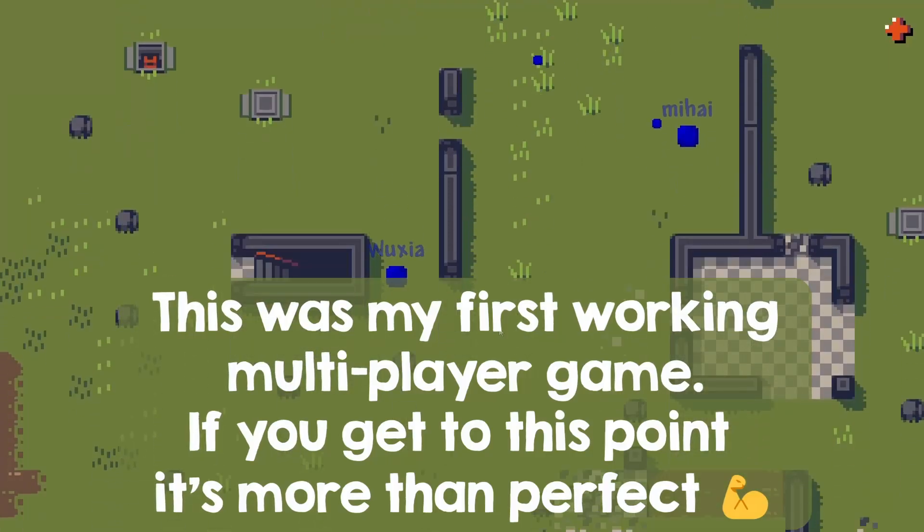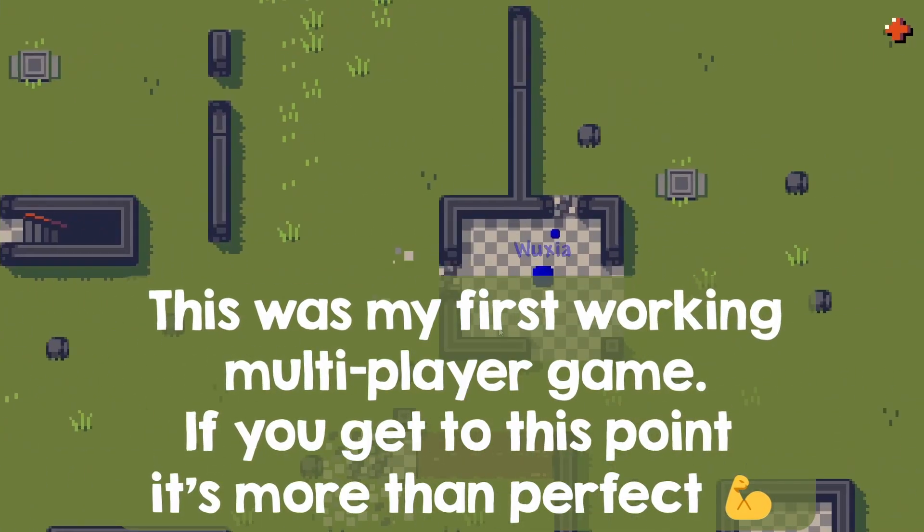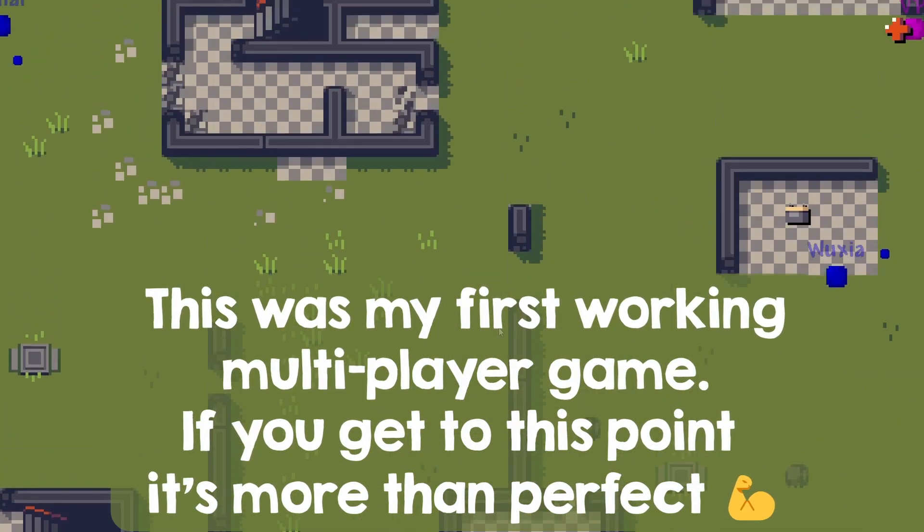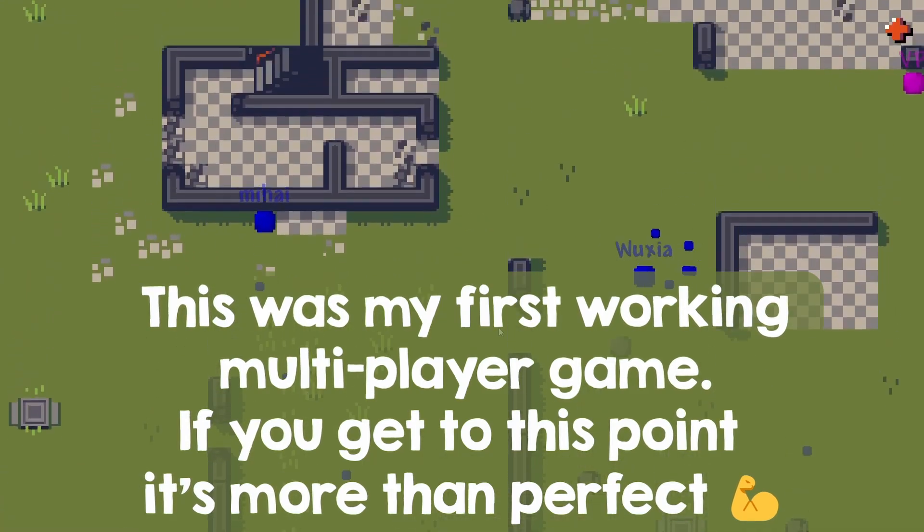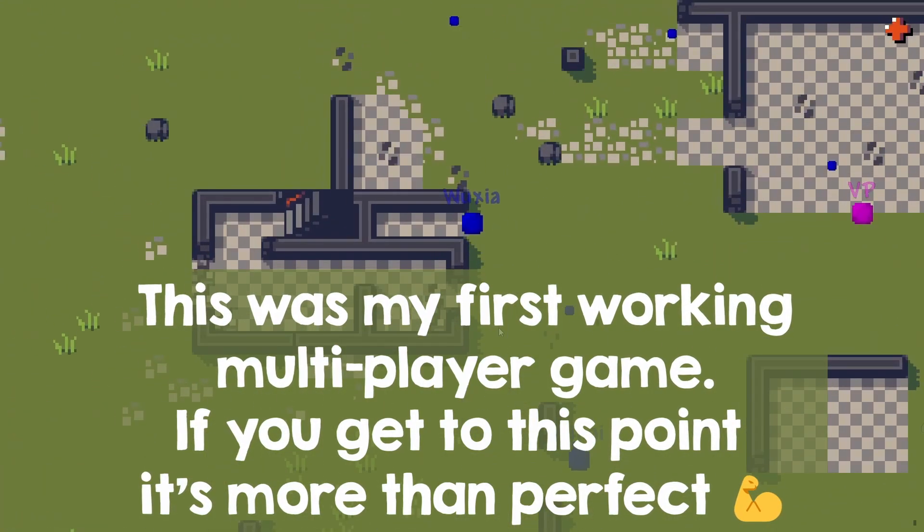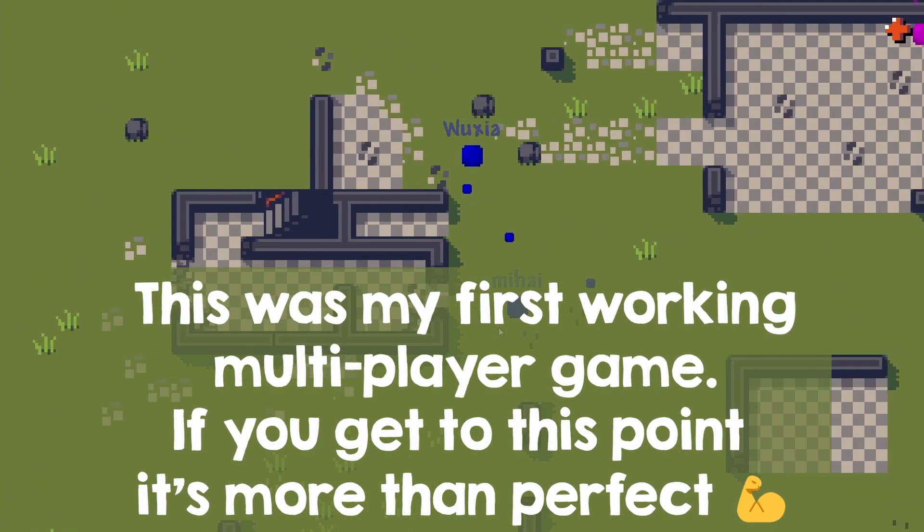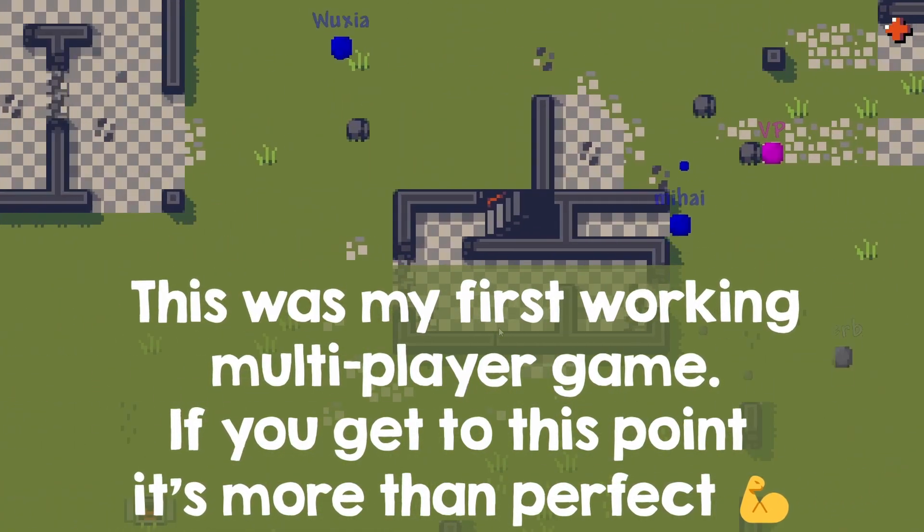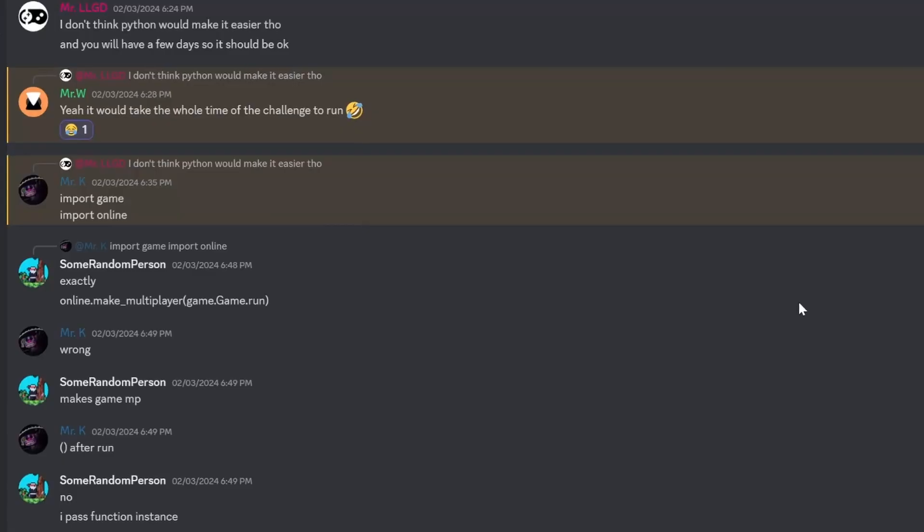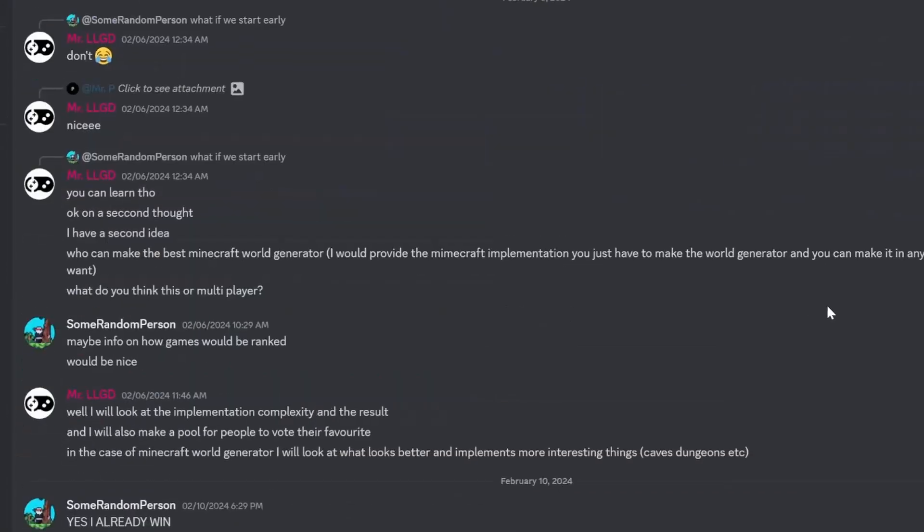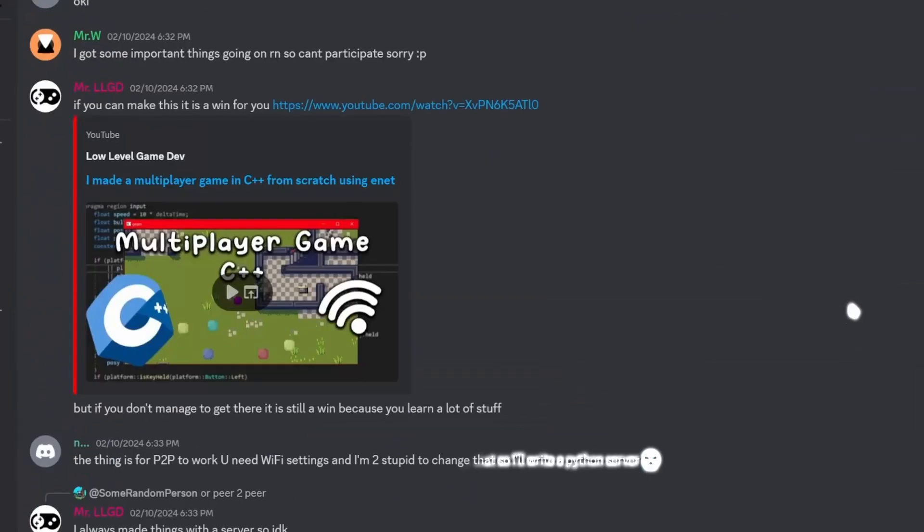Don't worry, if you don't get far, it is your first try, so any semi-working prototype means new stuff learned and hence a win for you. And you can join at any moment before the end of the contest. So, the contest starts now, with the release of this video, and it ends in one week.